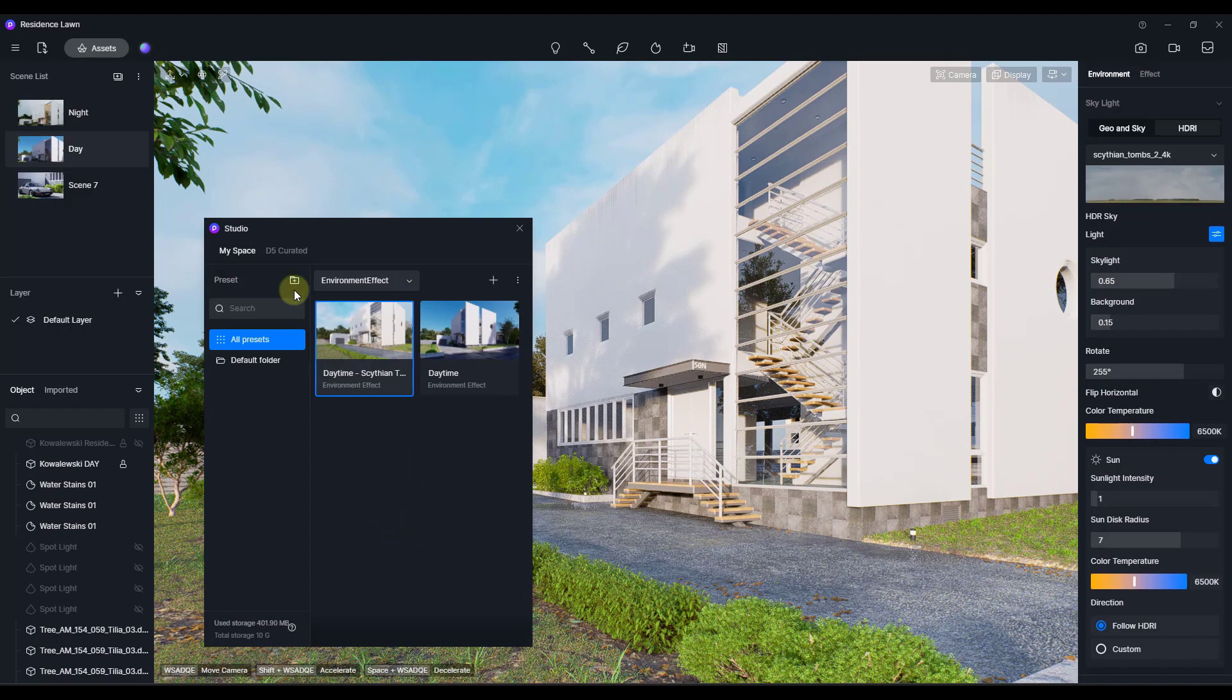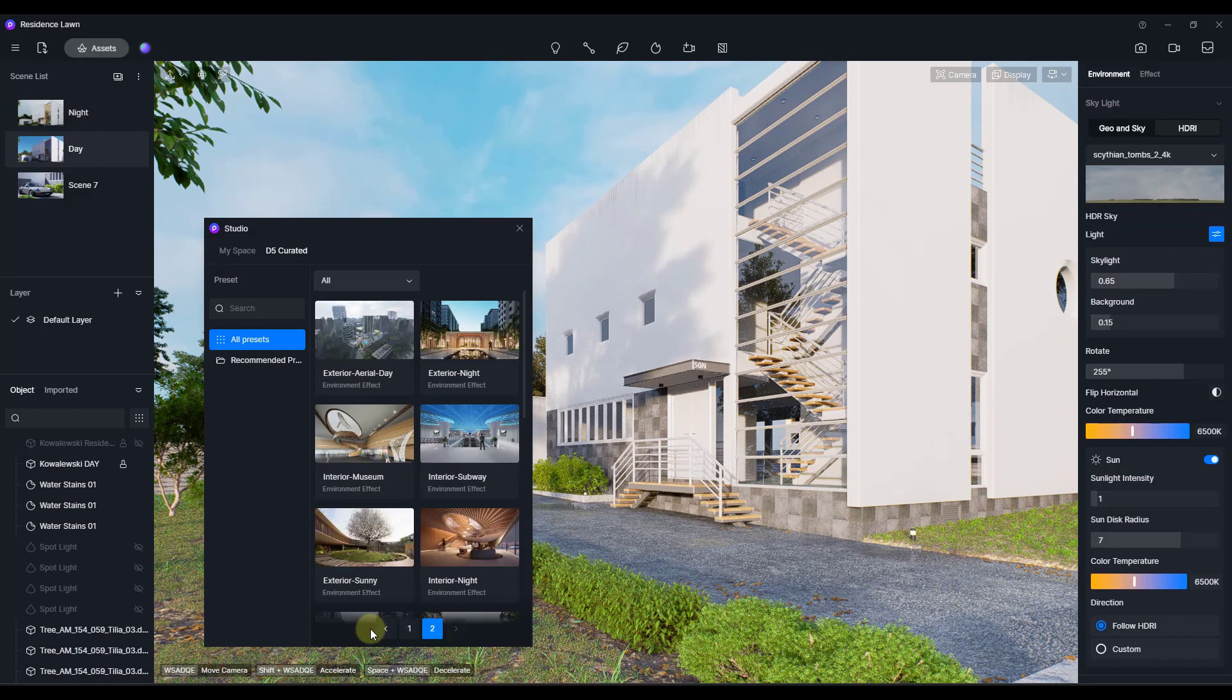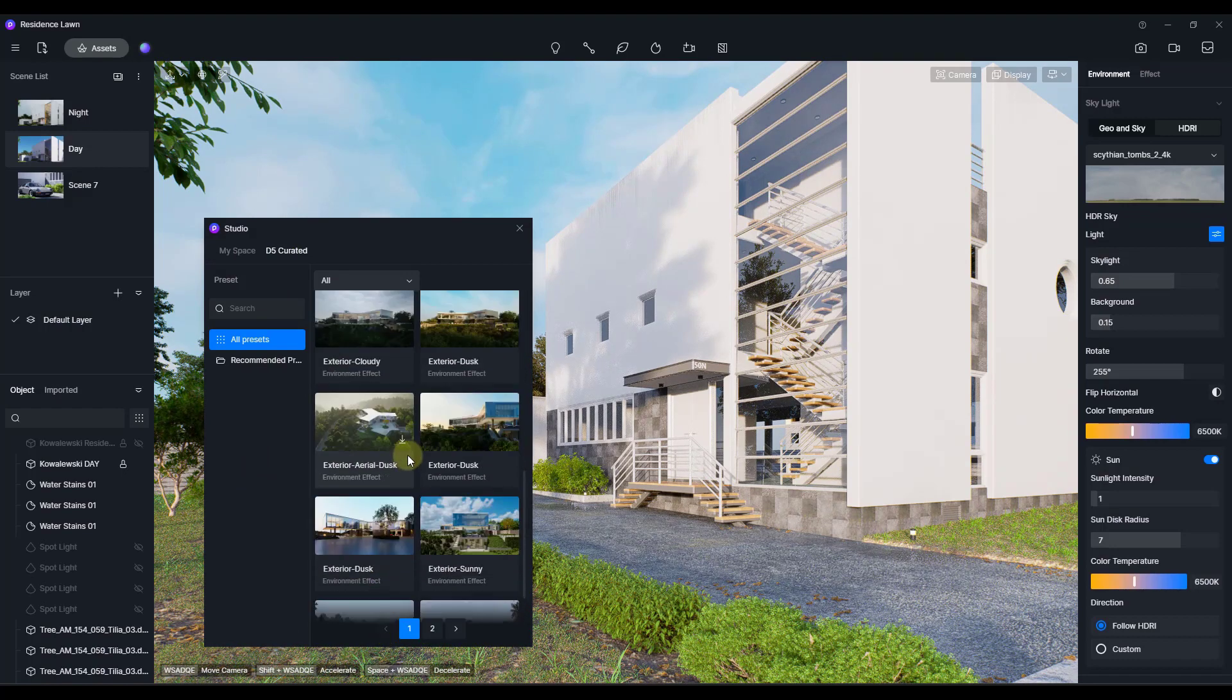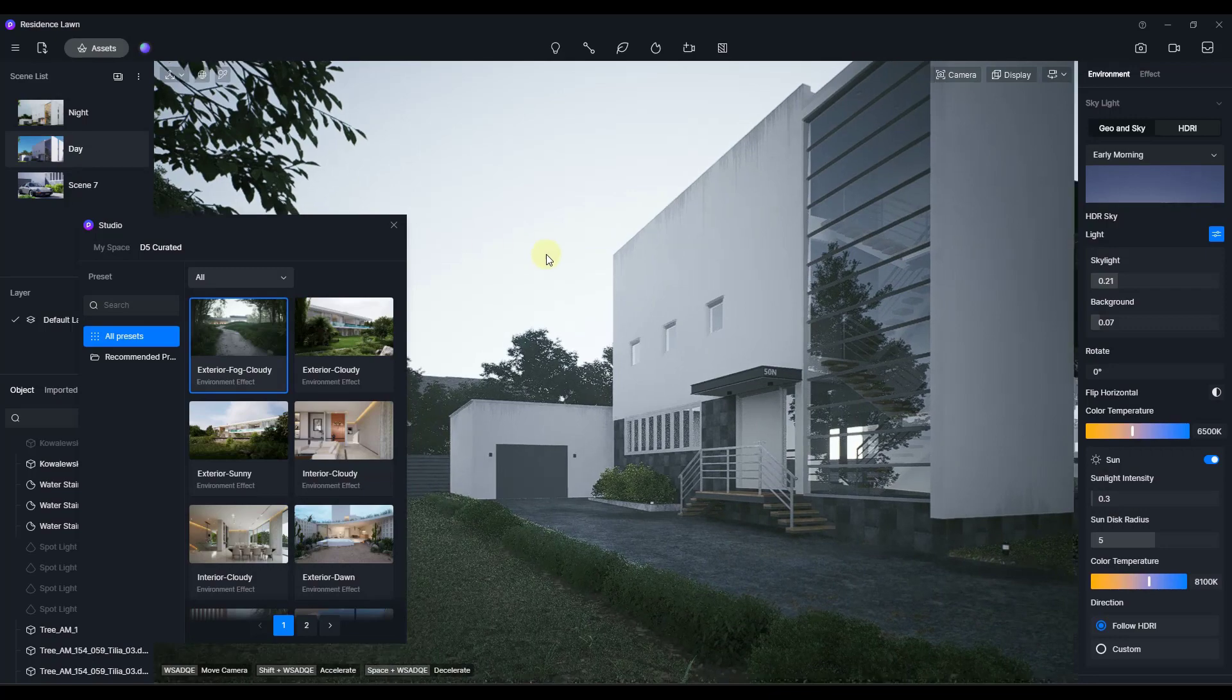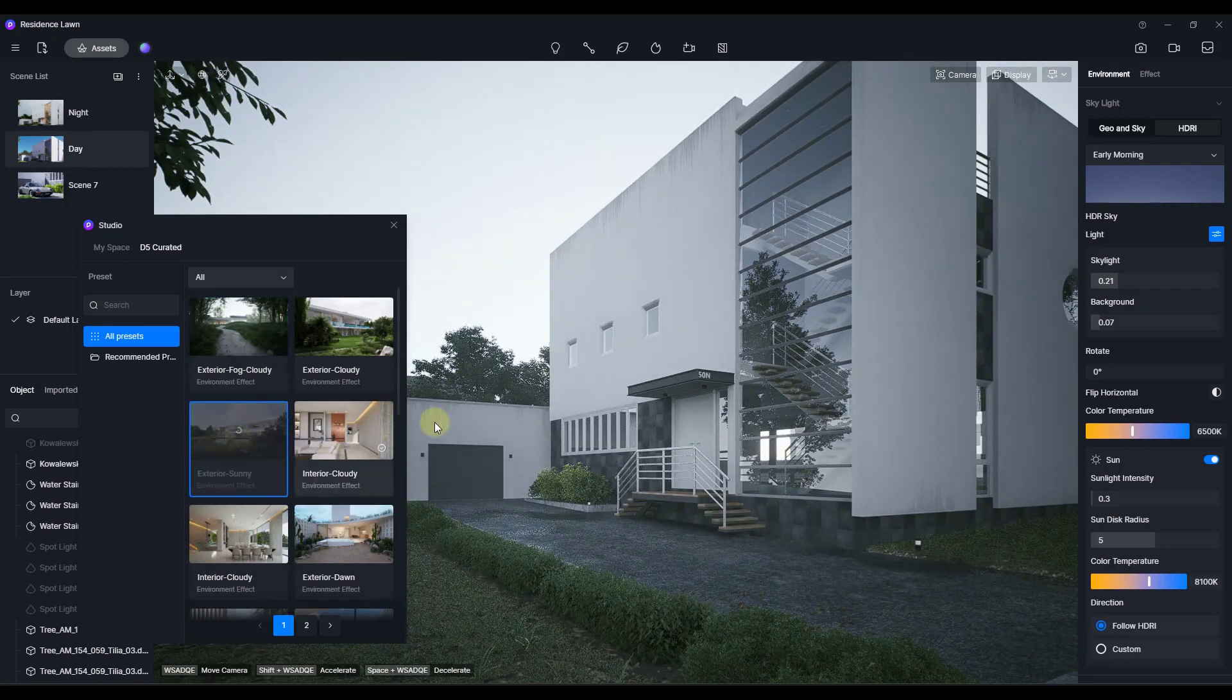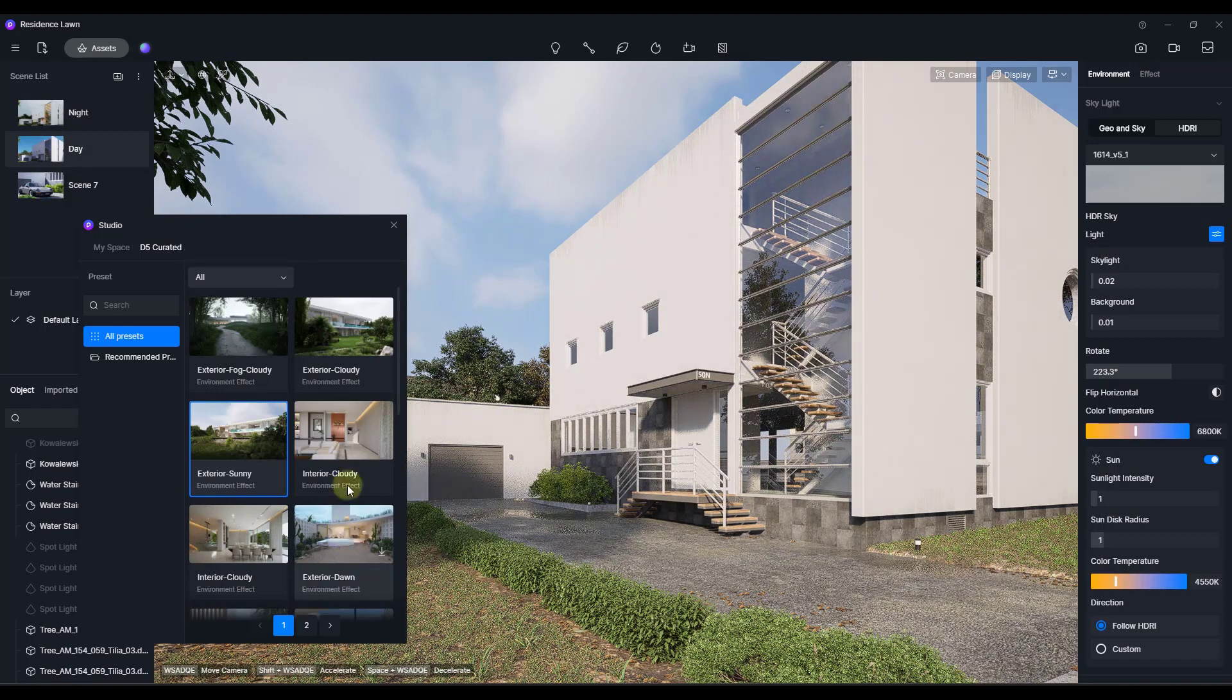Now, one thing that I find really helpful, and I have the pro version, but there's this D5 curated in here. This D5 curated has presets in here that they've created, which to me is massively helpful. So notice how I'm able to come in here and I'm able to add this exterior fog cloudy. I can do their exterior sunny if you want to do that. You can do the exterior dawn.